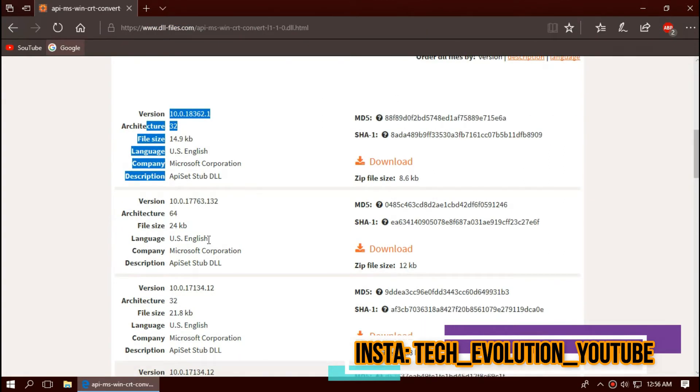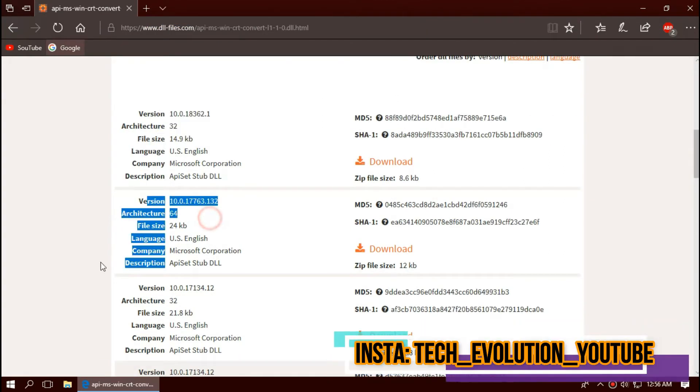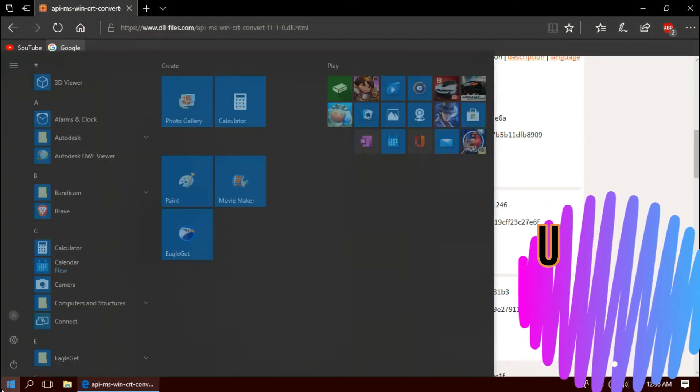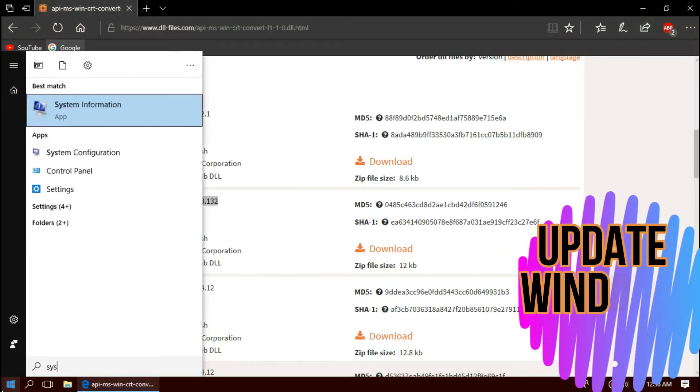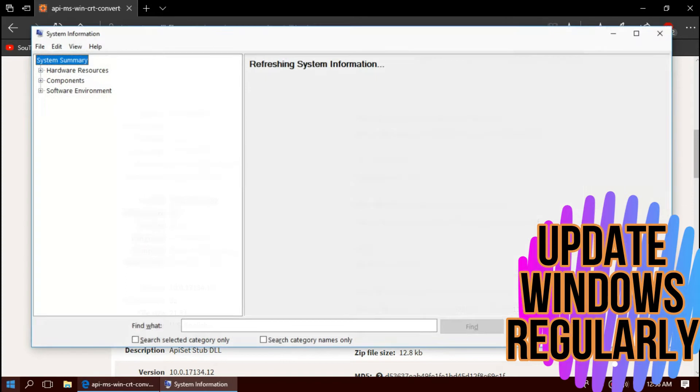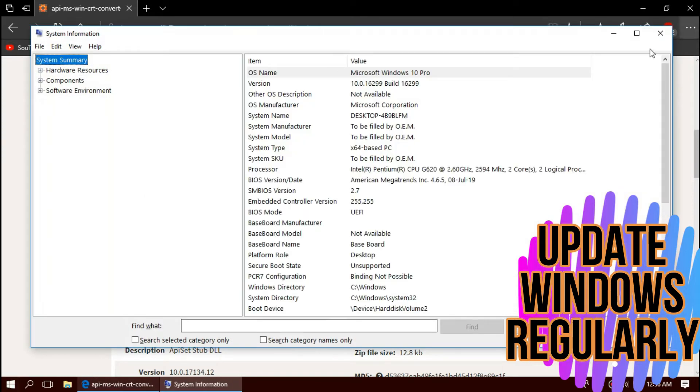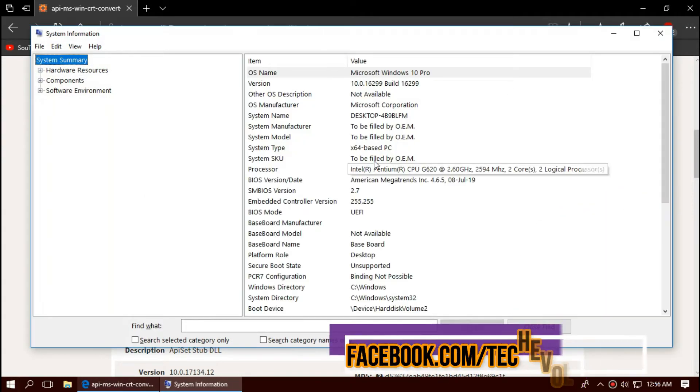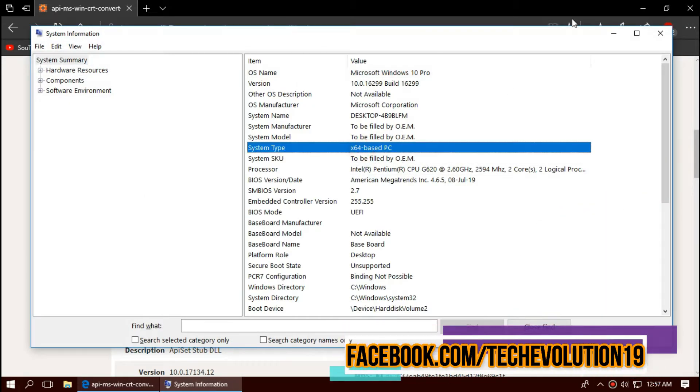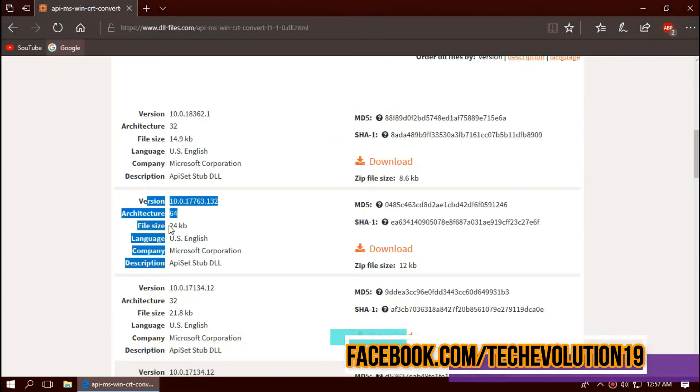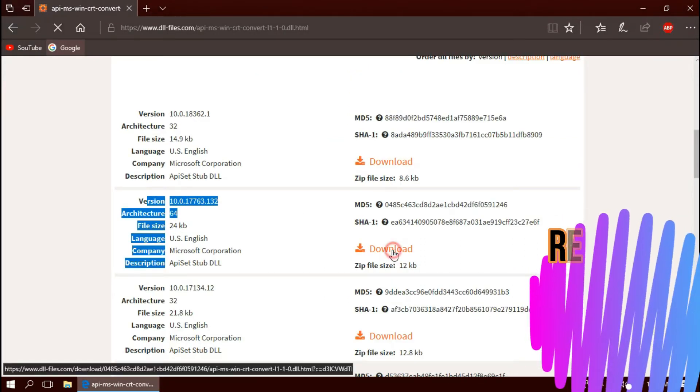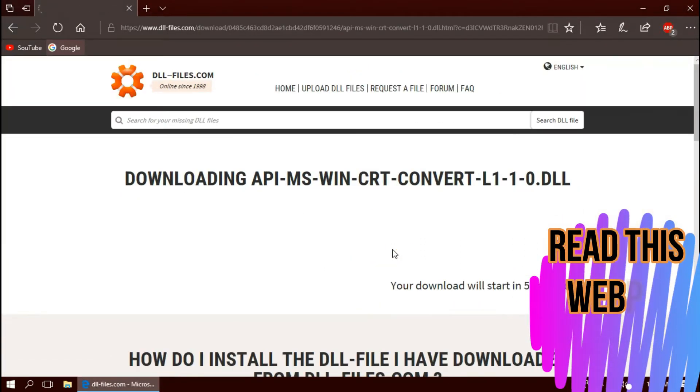To know your architecture and version, click on Start and search for System Information. Here you can see mine is 64-bit and I am updated to the recent Windows updates, so I'll be downloading the top 64-bit file.